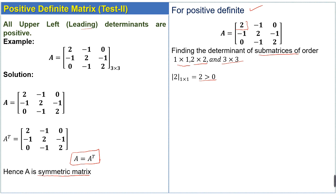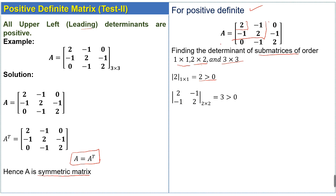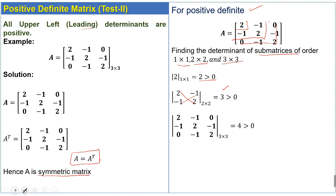Next, for the order 2×2 sub-matrix, the determinant is 3, which is also positive and greater than 0. Then we find the determinant of the 3×3 matrix, which is equal to 4, and that is also positive.